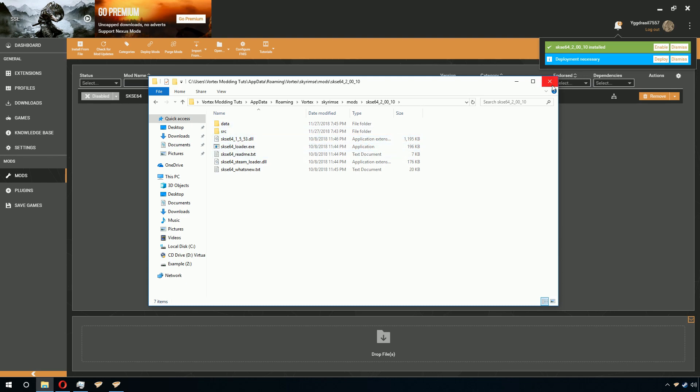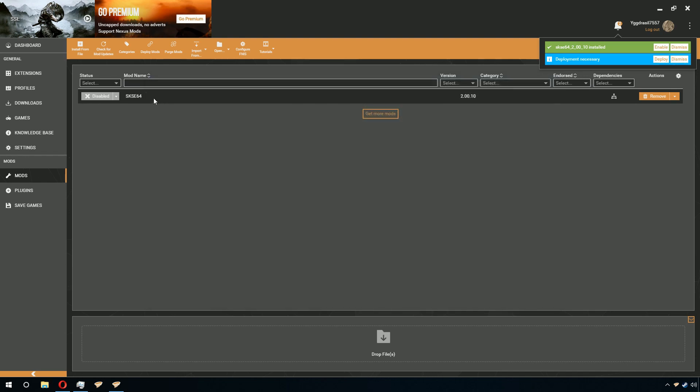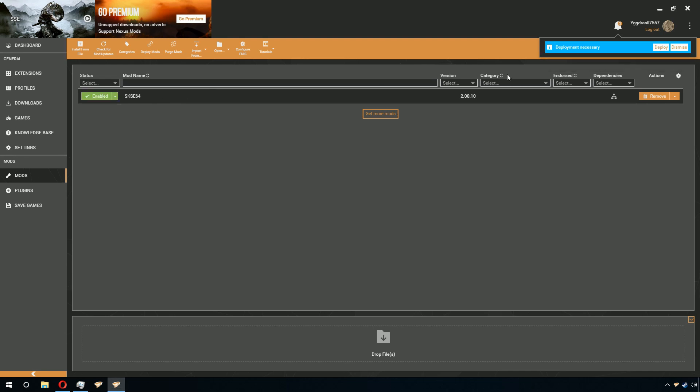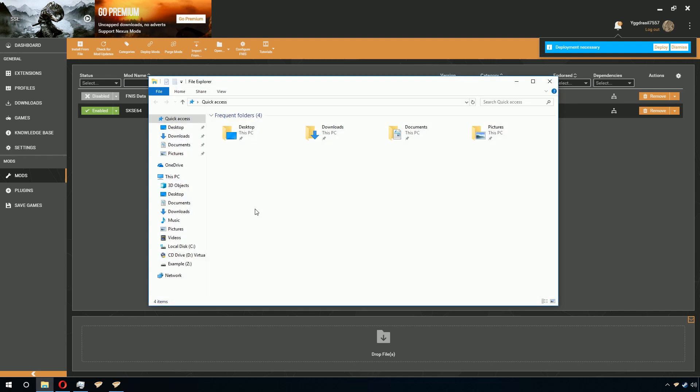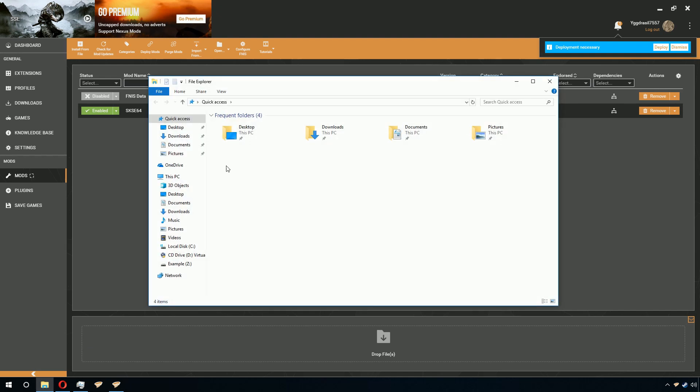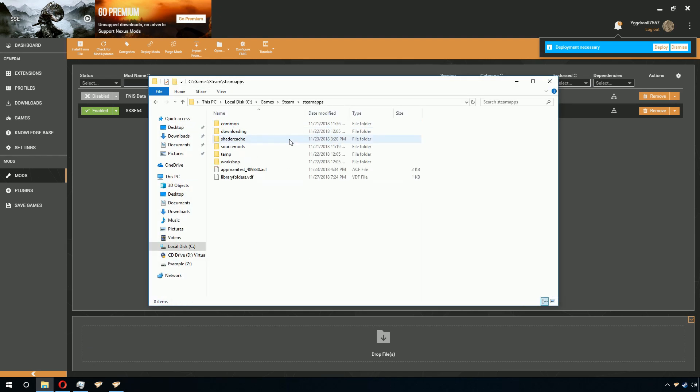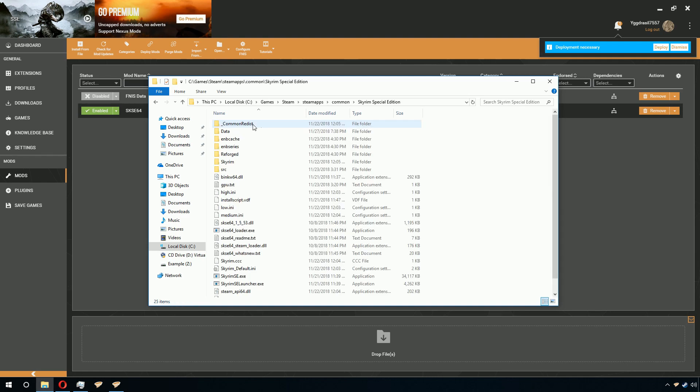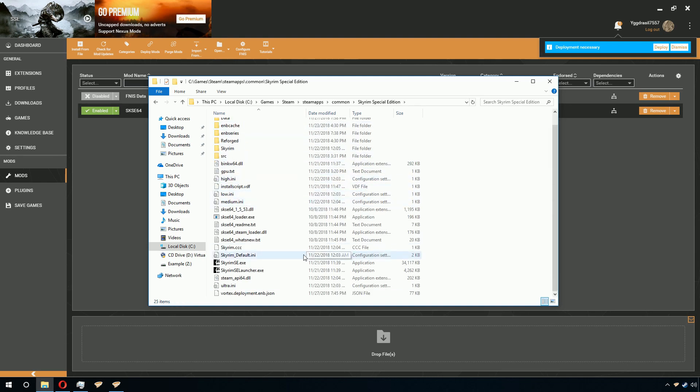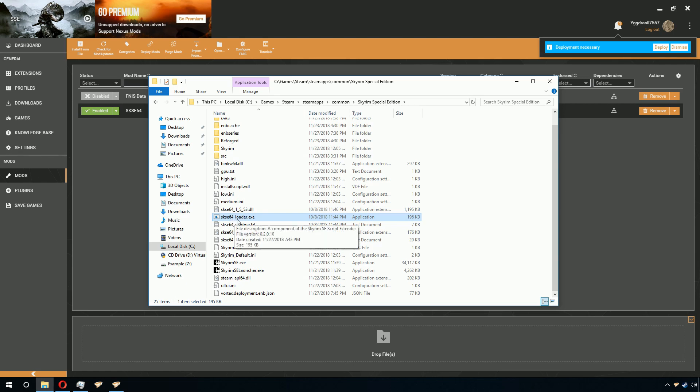Once you have done this, you can go ahead and read the What's New and Read Me if you wish to. And then go back to Vortex and click Enable. Now, if you go to your data folder, you will find SKSE64Loader.exe.